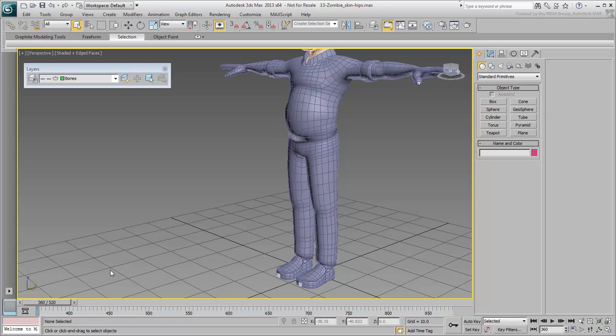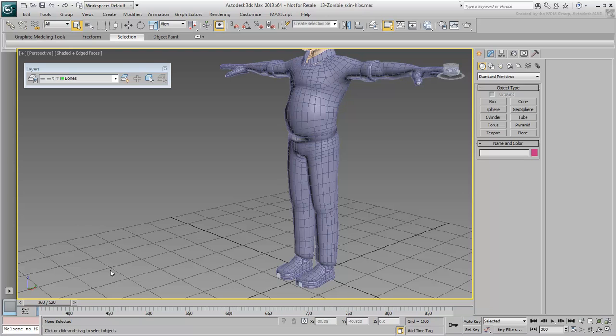First, you start by blocking out the skinning by selecting vertices and assigning them to their closest bone, and then you blend joint vertices to react to two or more bones. This means selecting one or more skin vertices, select a bone to affect them, and adjust their weights until it visually makes sense.